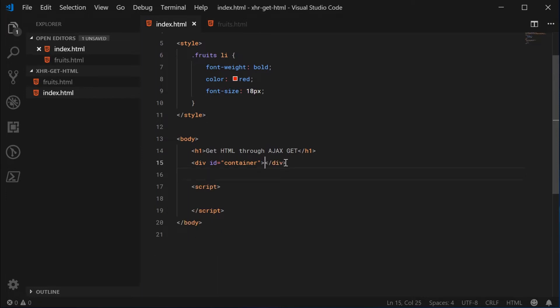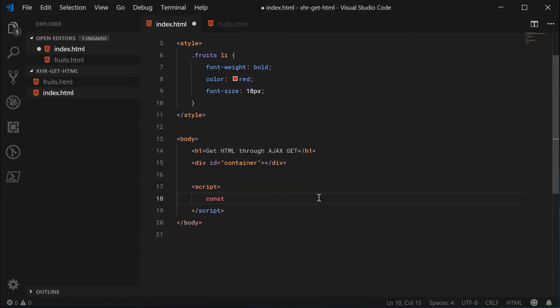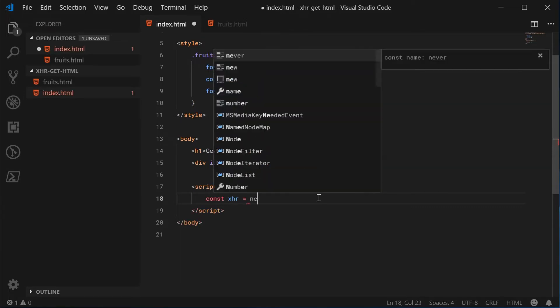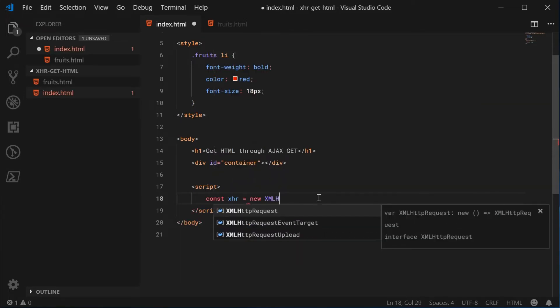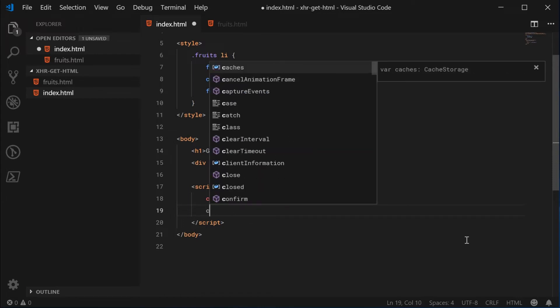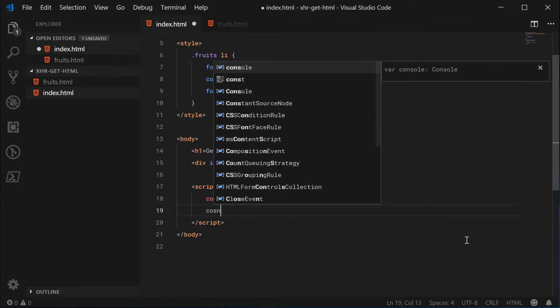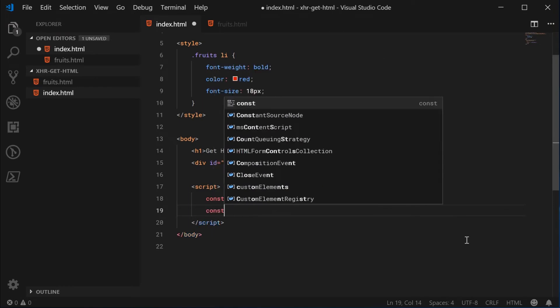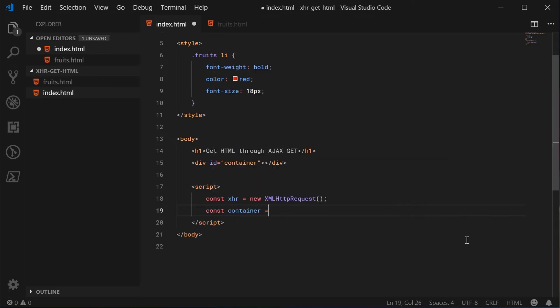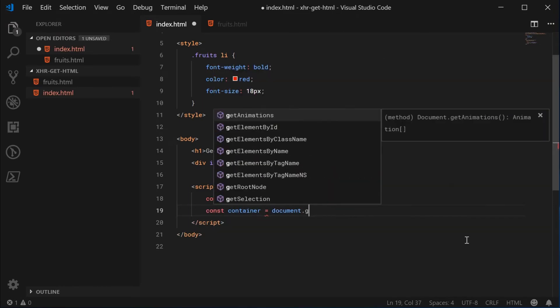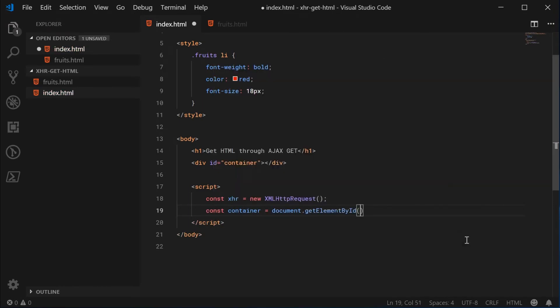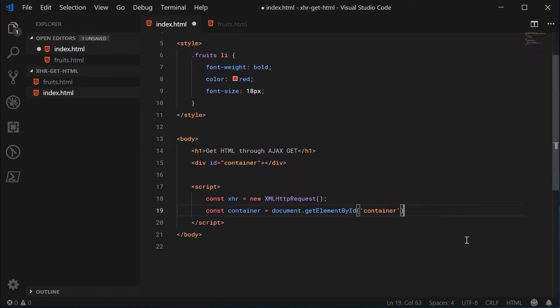So let's go inside the JavaScript and begin by making a new XML HTTP request. Make a new constant, call this one XHR equal to a new XML HTTP request. And we're also going to get a reference to the container div. We'll say const container equals document.getElementById and pass in here the container.